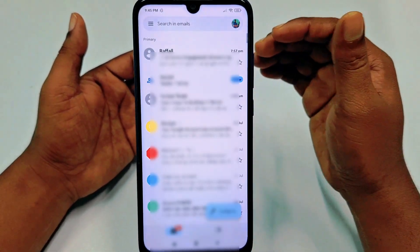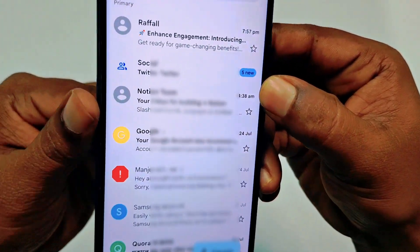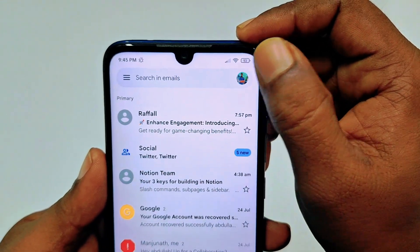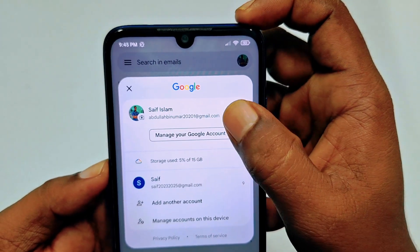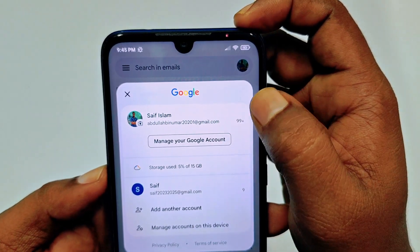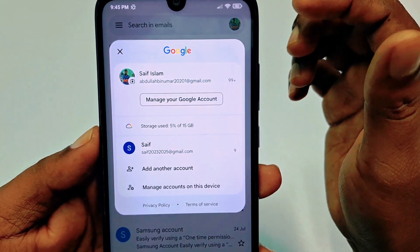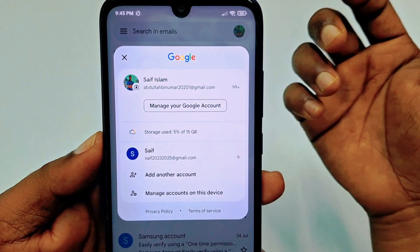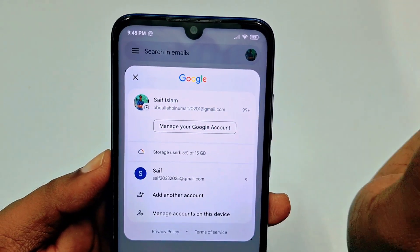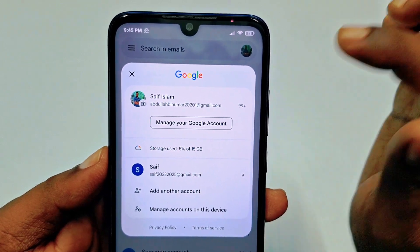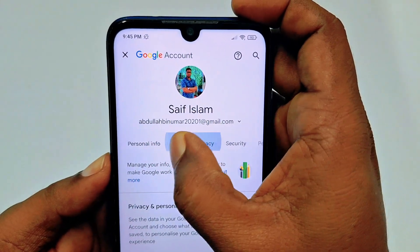You need to log into your Gmail account in the application. You can see your profile icon here — tap on it. You can see the Gmail accounts listed. Choose the account from which you want to turn off two-step verification. I want to turn off two-step verification for my first Gmail account, so I'll click 'Manage your Google Account'.